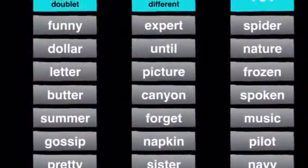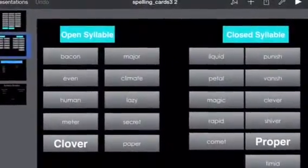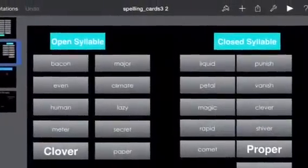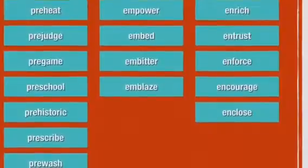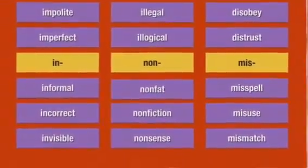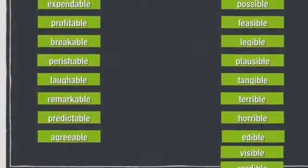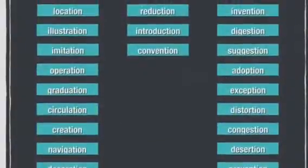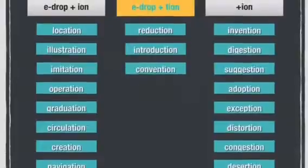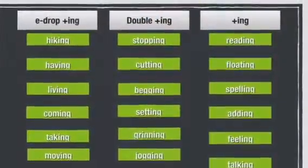These were my spelling keynotes. This was my very first spelling keynote, my second, third, fourth, and fifth spelling keynotes. This was my sixth spelling keynote, and this was my last spelling keynote.